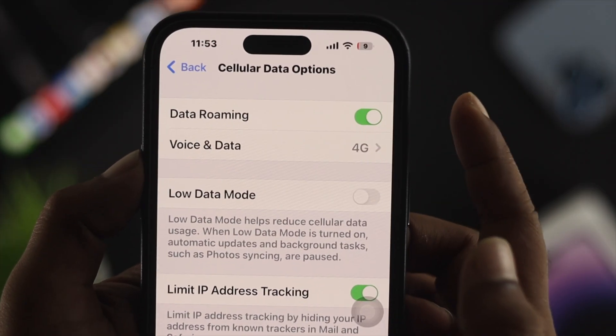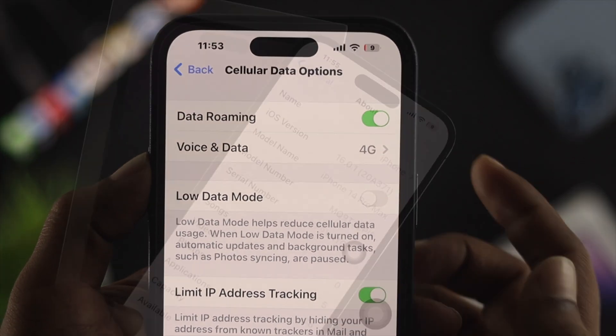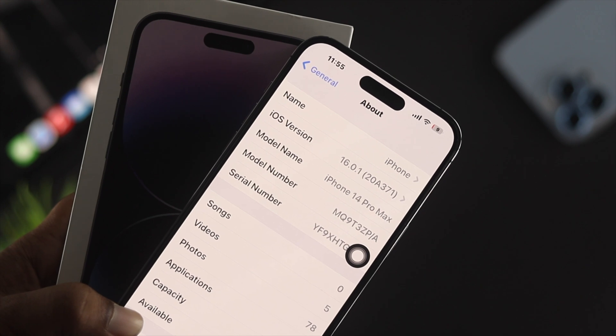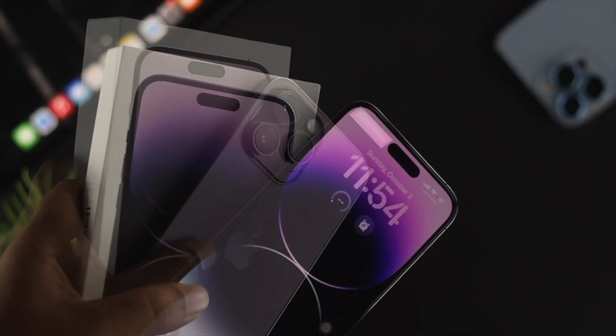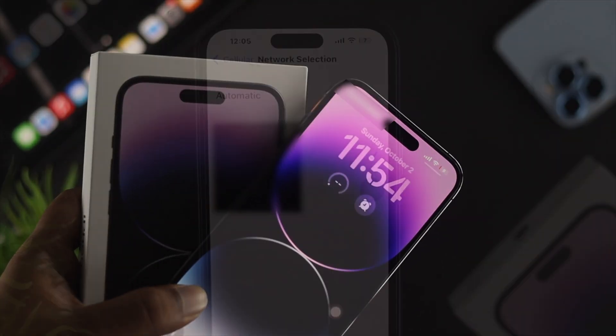Hey there! Let's talk about data roaming on your iPhone 14 Pro Max, iPhone 14 Pro, or iPhone 14 Plus.